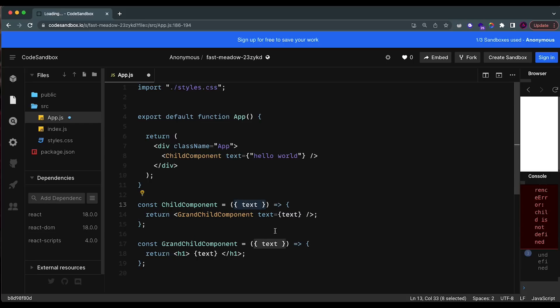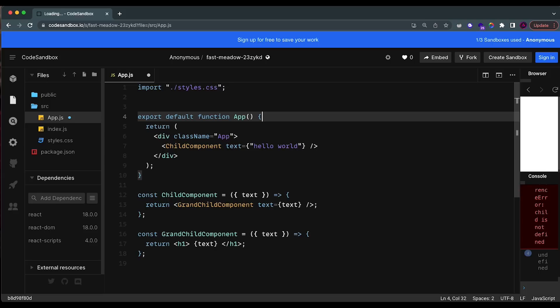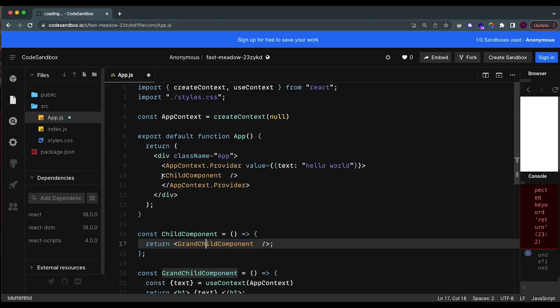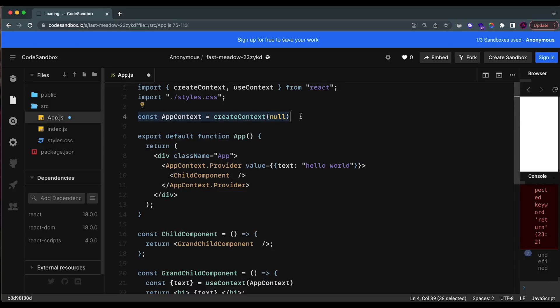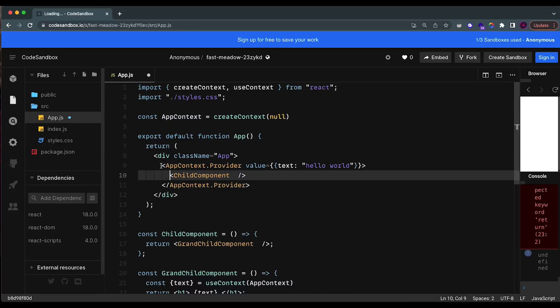The issue is that you're drilling this text prop through the child component without actually needing it there — we're only passing it as a prop to child because we want to pass it to the grandchild below it. The way we're going to fix this is by using state management with the Context API.